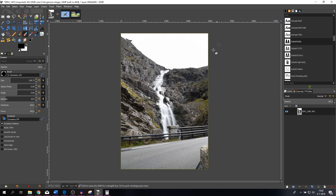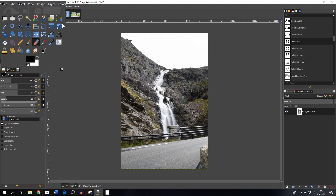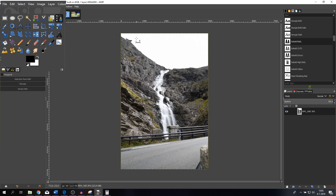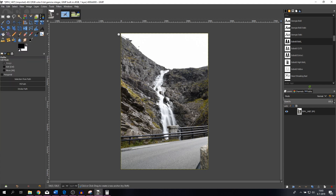The first thing we need to do is select the sky, because that's where the airplane will be. There are a couple of tools to do that. The first tool is the path tool, the second is the magic wand or fuzzy select tool, then you've got the free select tool, and also the ellipse and rectangle select tools. With the path tool you click and make points, move around, hit Ctrl, then click the first point and hit Enter.